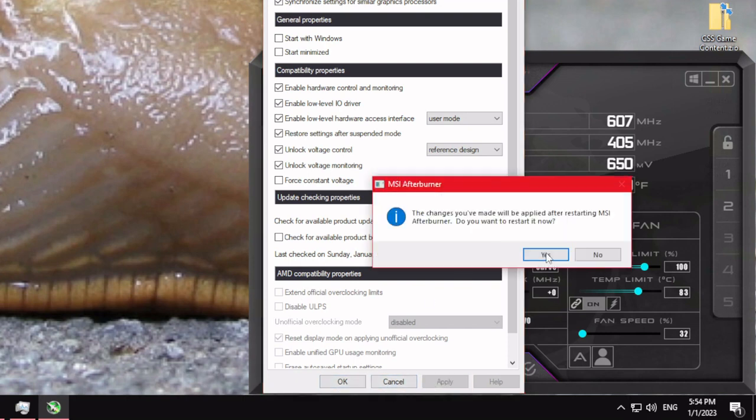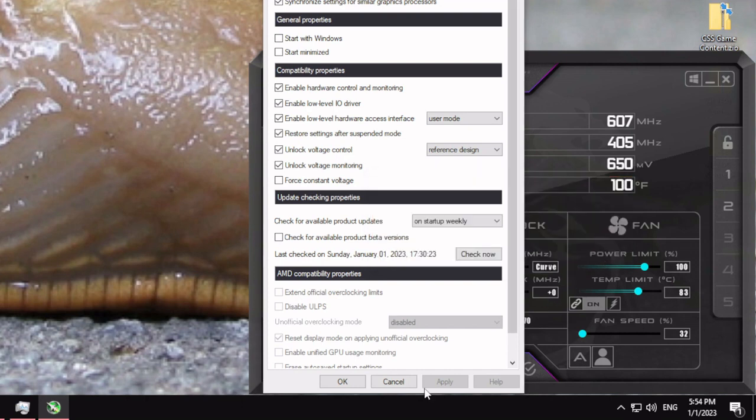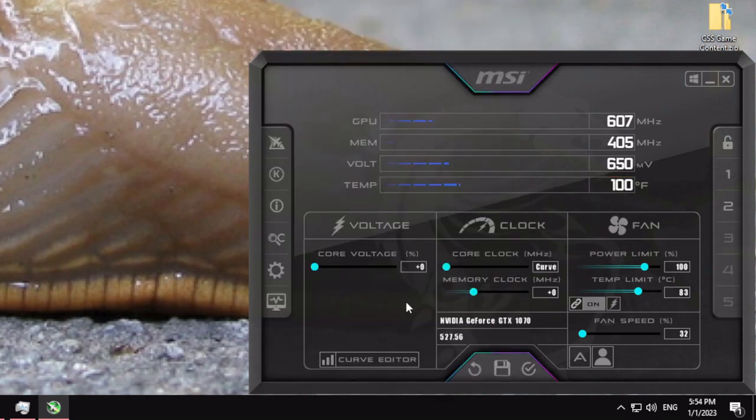It'll prompt you to restart Afterburner. I already restarted it in a previous session, so I'll click No, but you should click Yes. After it restarts, you'll have the voltage unlocked.